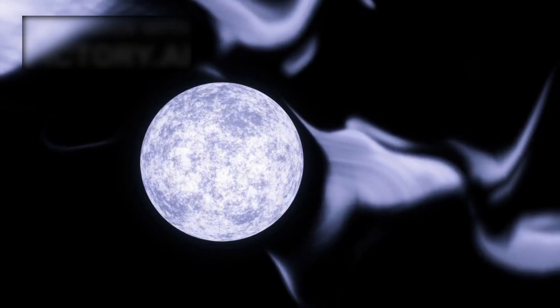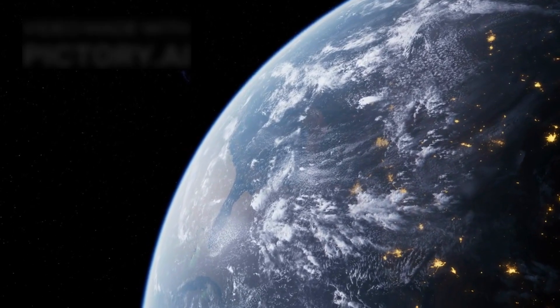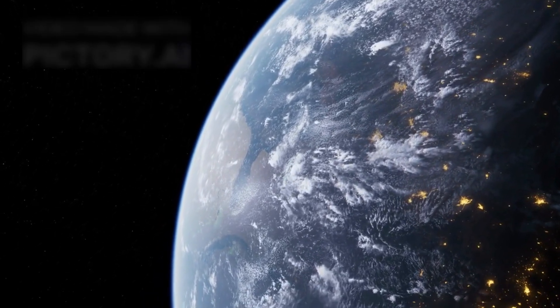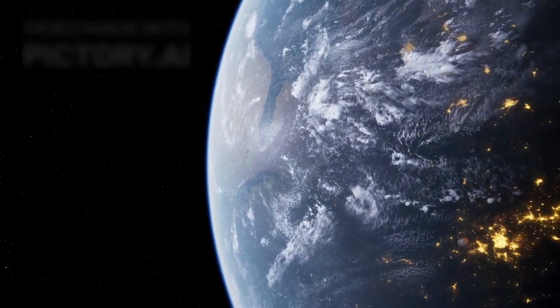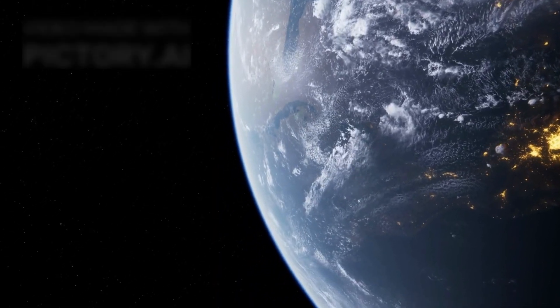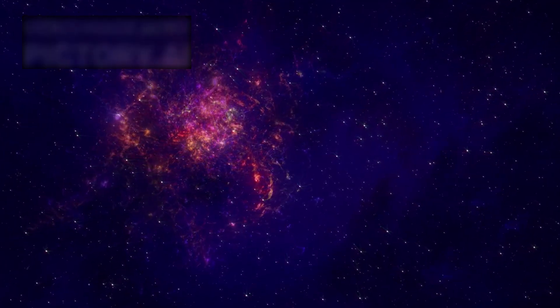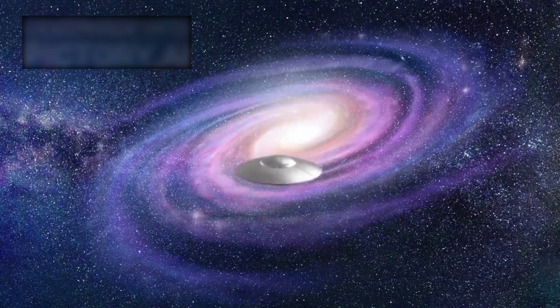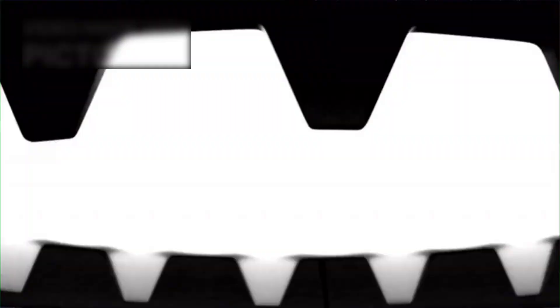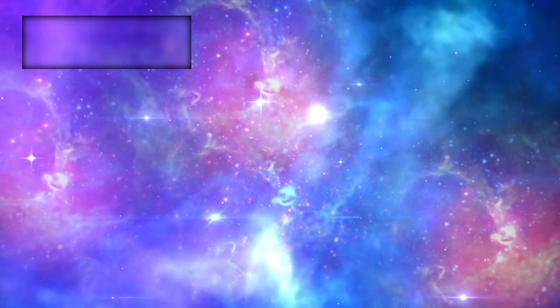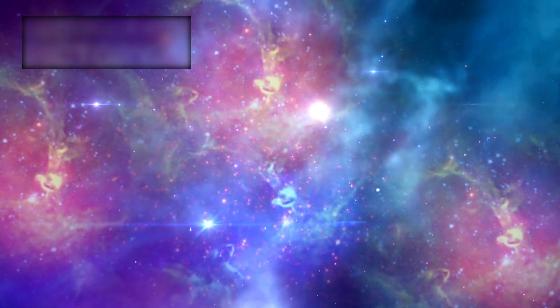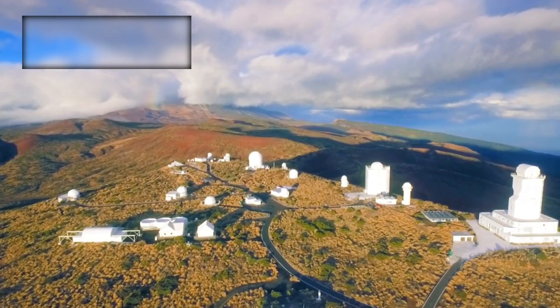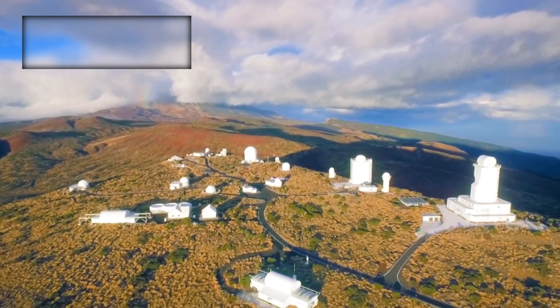But imagine for a moment that they are real. Imagine that just 4.24 light-years away, a civilization has built cities, powered industries, and filled the night side of their planet with light. The implications would be almost impossible to measure. Humanity would no longer wonder if we are alone—we would know. And not only that, but our cosmic neighbors would be close, in galactic terms. They might be aware of us already, watching Earth with their own telescopes, just as we are watching them.